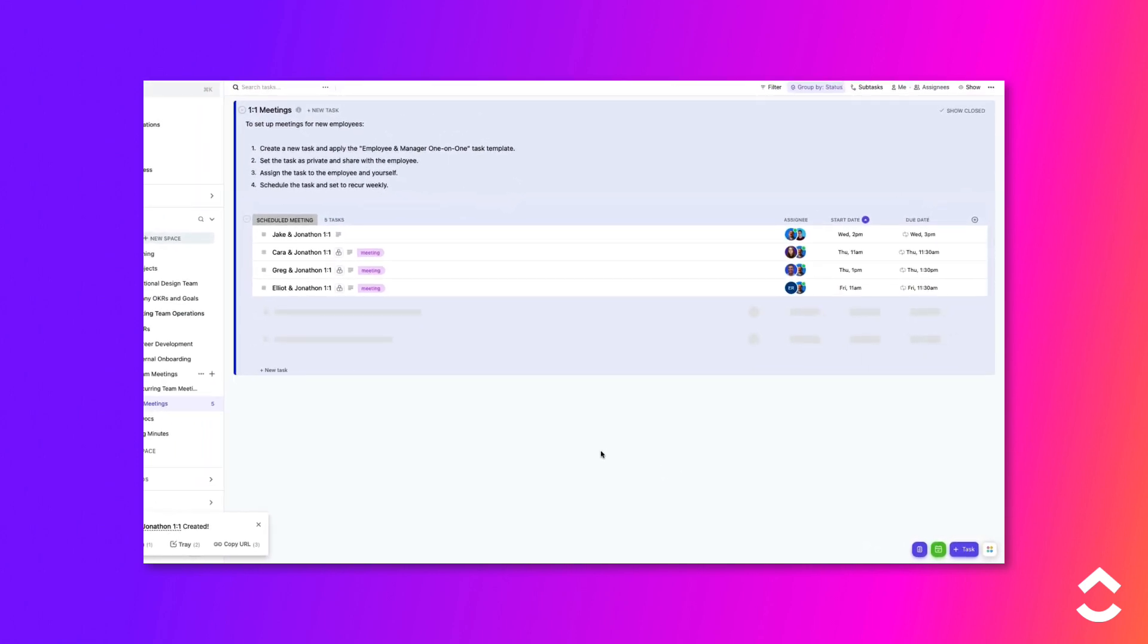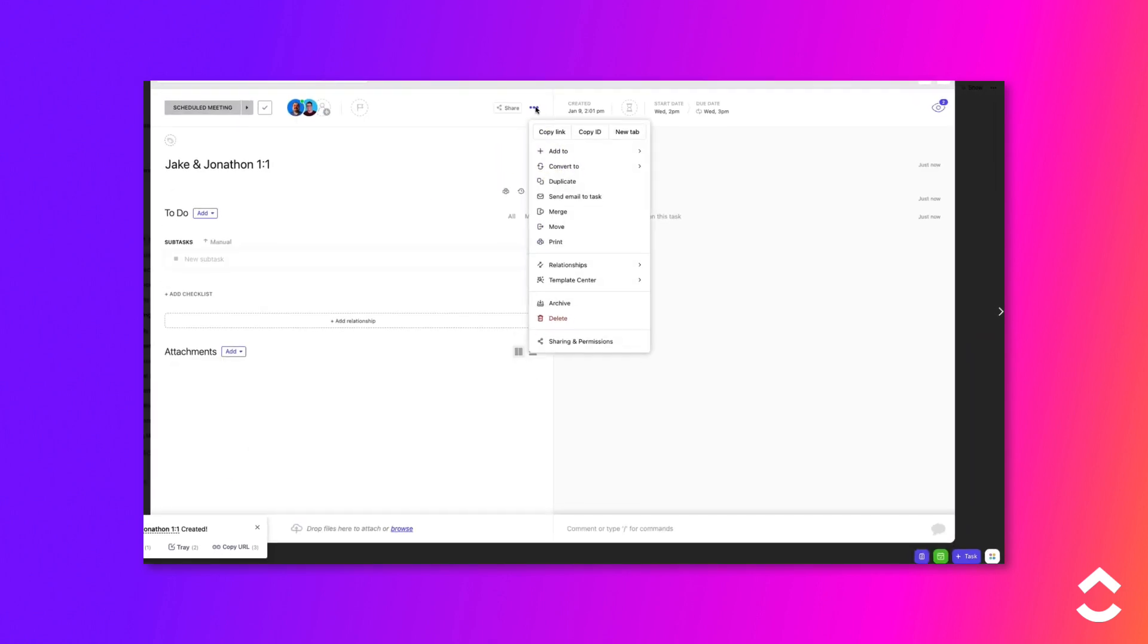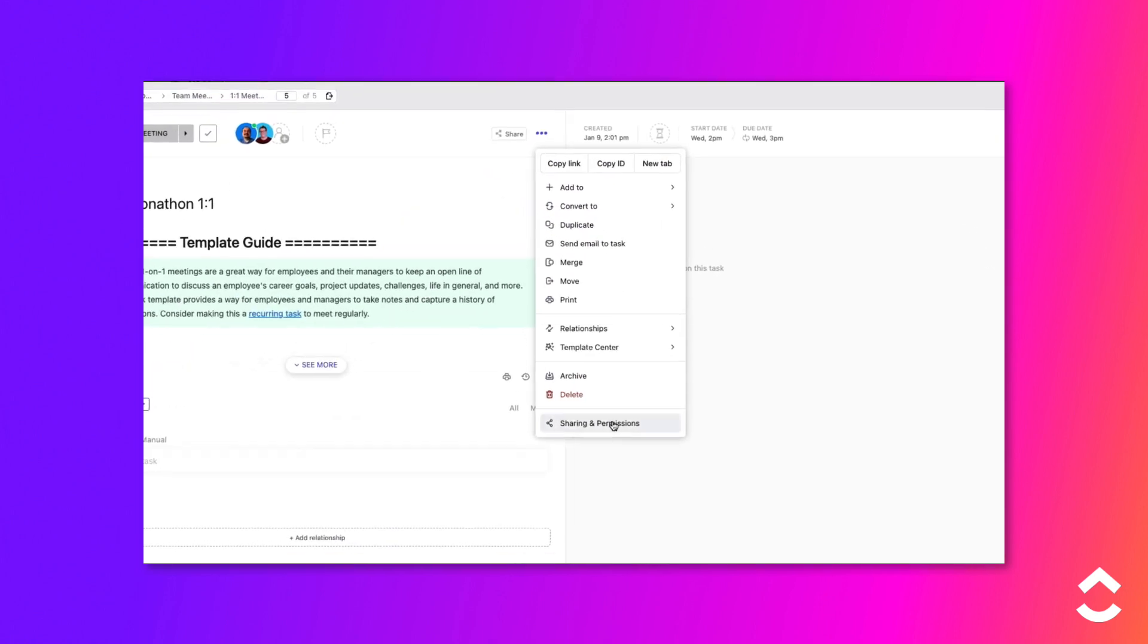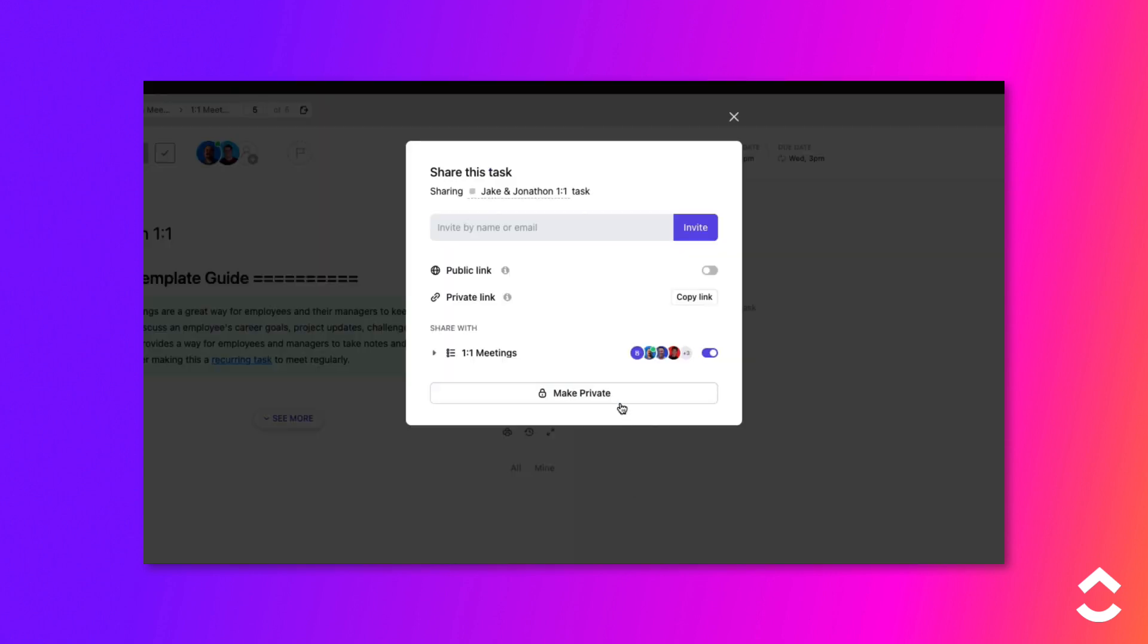Click to open the task, then click on the ellipsis. Choose Sharing and Permissions from the menu. Click the Make Private button to set the task as private.